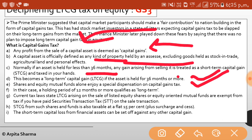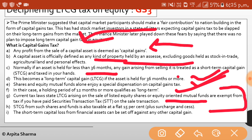Shares and equity mutual funds enjoy a special dispensation on capital gains tax. In their case, a holding period of 12 months or more qualifies as long term. Current tax law states that LTCG arising on the sale of listed equity shares or equity-oriented mutual funds is exempt from tax if you have paid Securities Transaction Tax (STT).